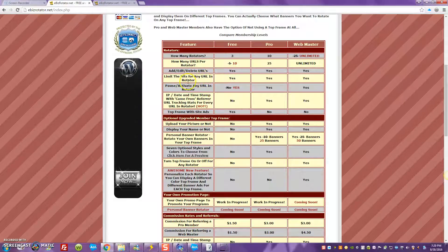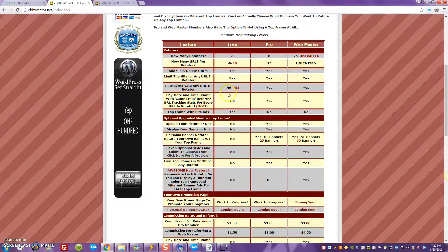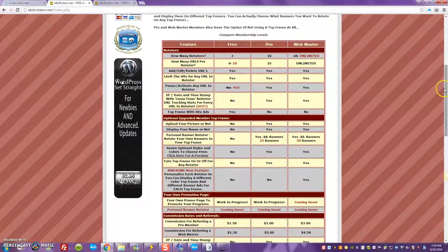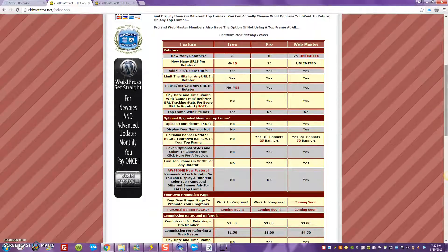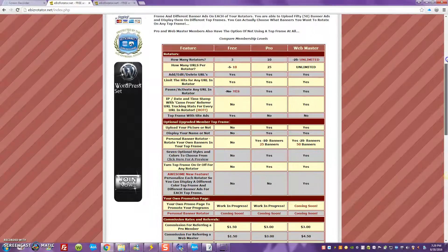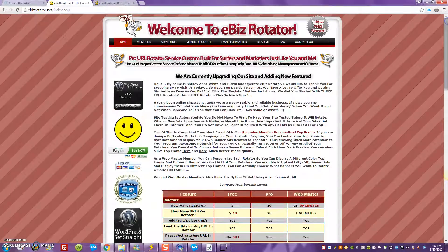You're going to be able to limit the hits for any URL in the rotator. As a free member there's a pause to activate the URL, but that's okay. This is the eBiz Rotator, and you guys get it absolutely free. The link is below this video — go inside, create your account, and start getting familiar with how the rotator works, because you can start using rotators in a number of ways right away.